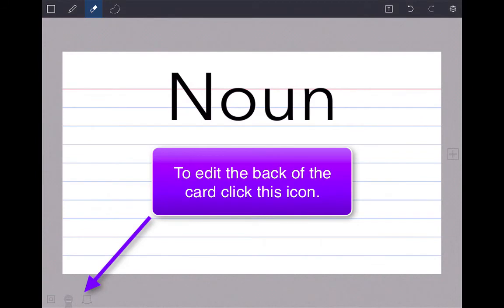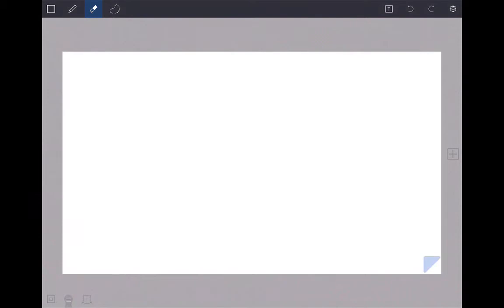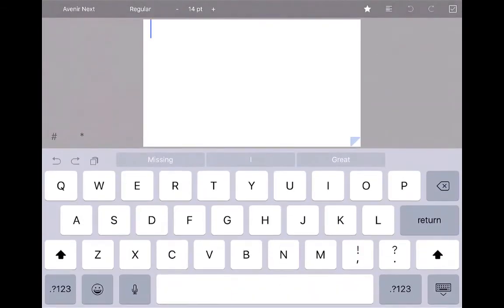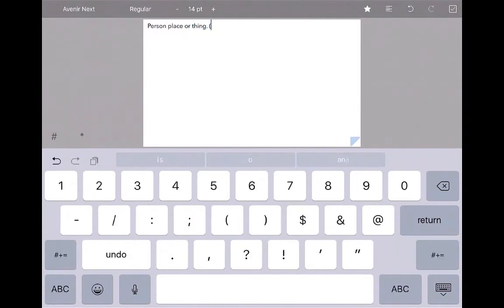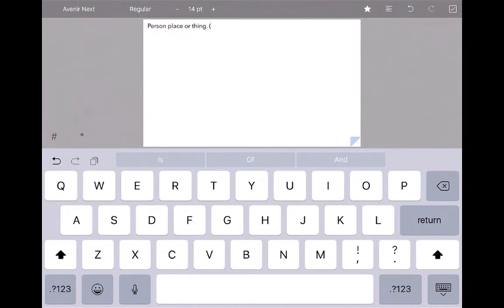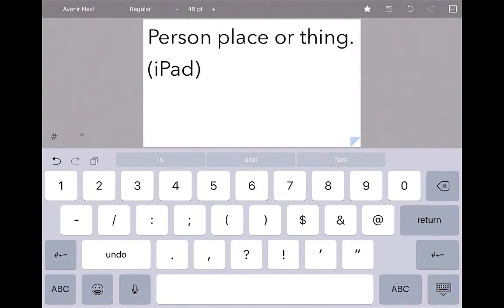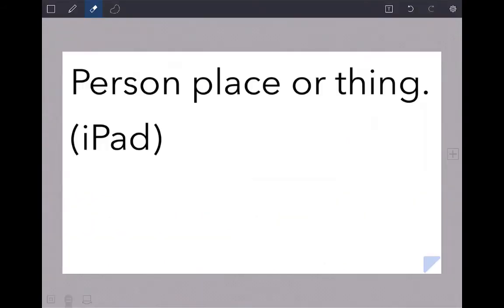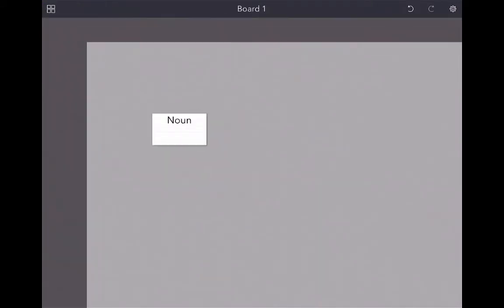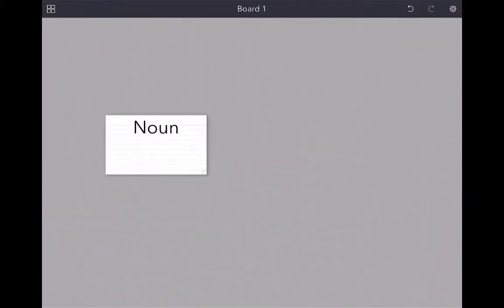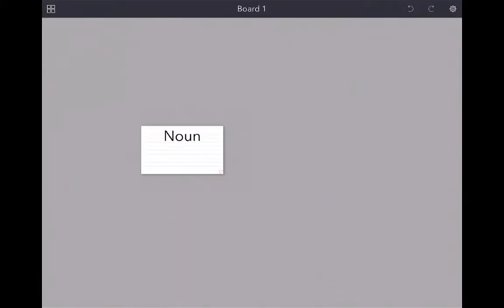If I want to edit the back of that flash card, I'm going to click in the bottom left-hand corner, this button, and I'm going to edit it right here. A noun is a person, place, or thing, and an example I'm going to say is an iPad. If I click in the upper left-hand corner, it will go back to the board. I can zoom in and zoom out if I reverse pinch or pinch, and I'm going to add another card by double tapping.